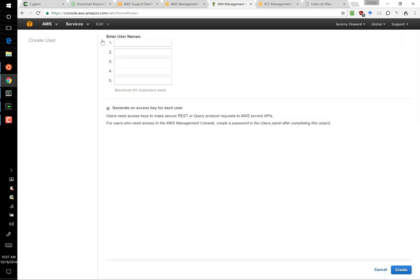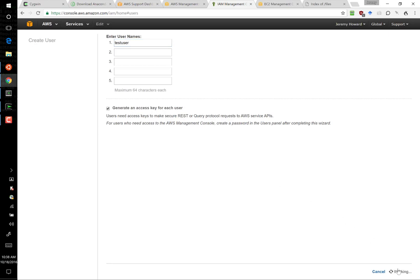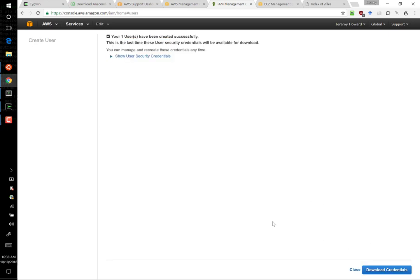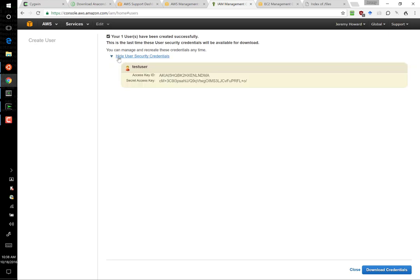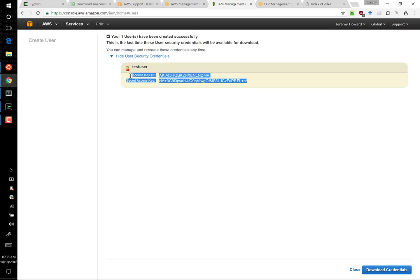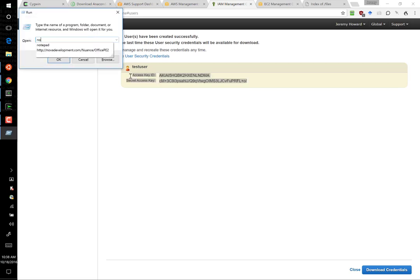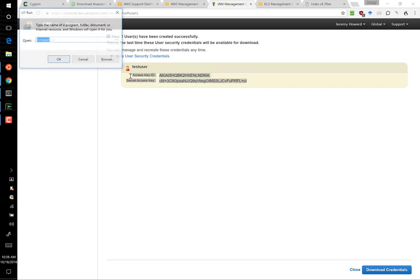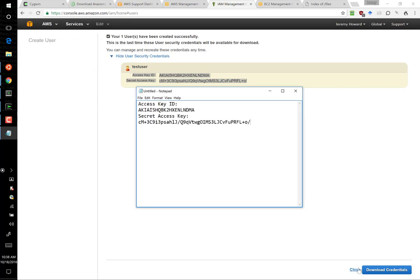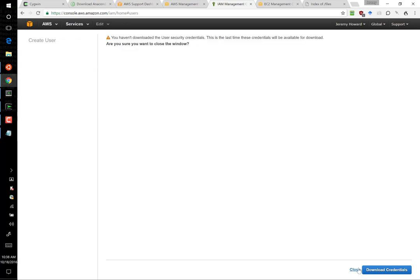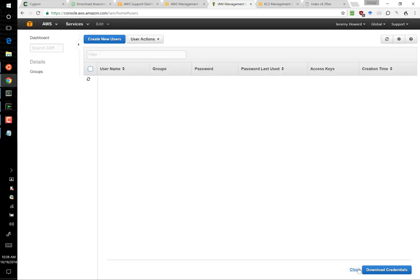So we say create new user. We enter the name of the user we want to create. Leave this tick to generate an access key for each user, and say create. And very importantly, now say show user security credentials, and copy and paste this somewhere safe, because you are going to need them and you won't be able to get them again later.